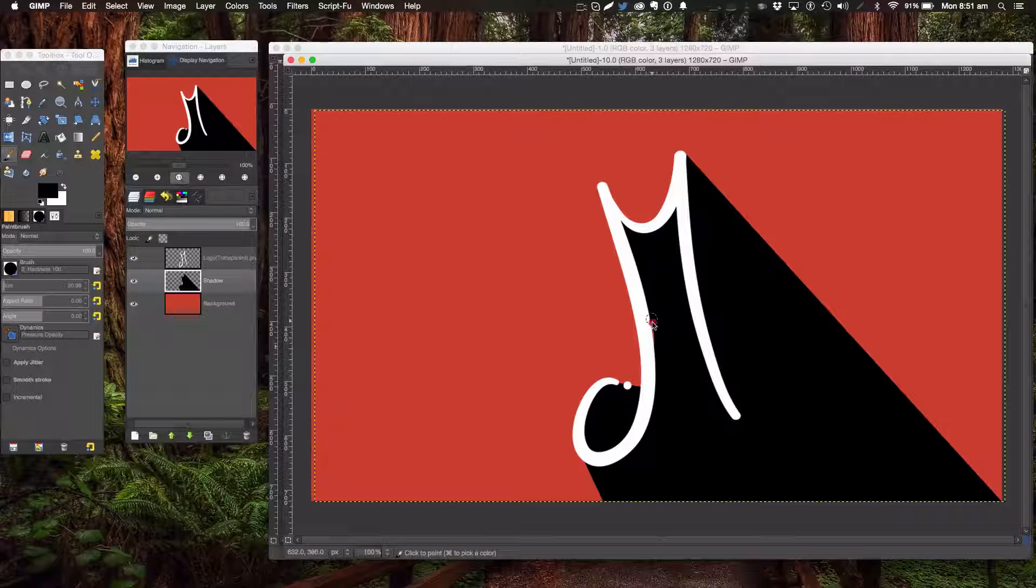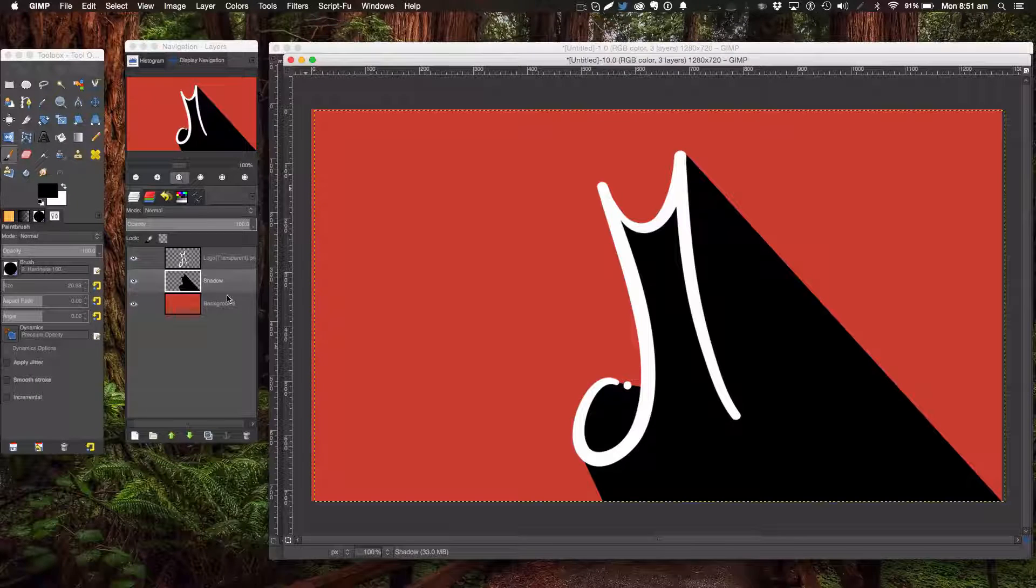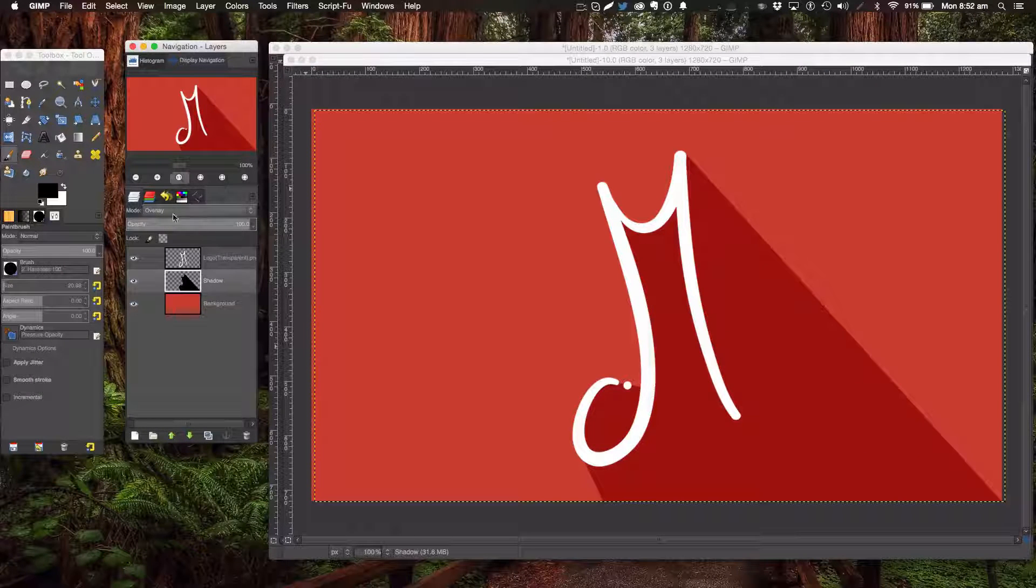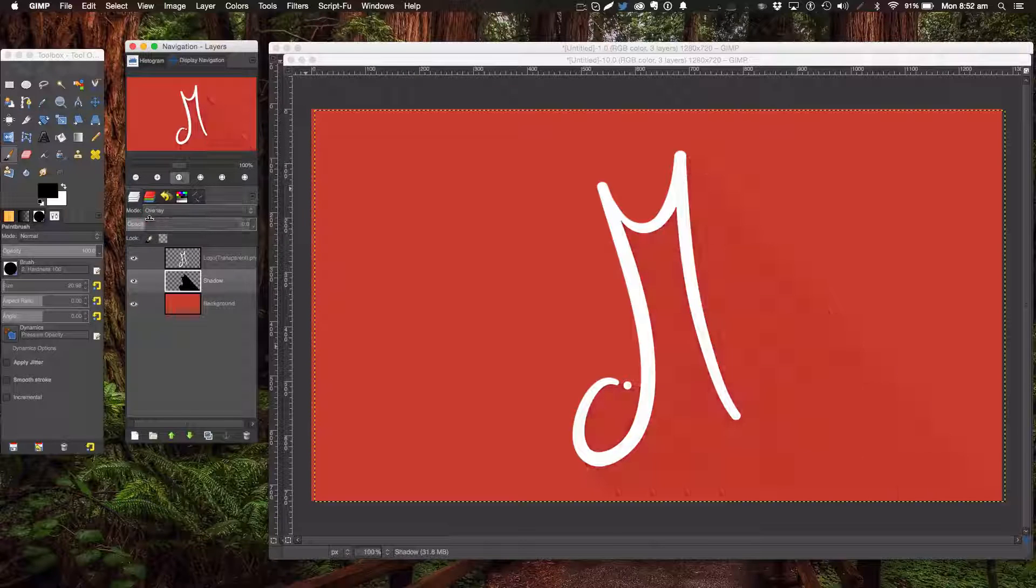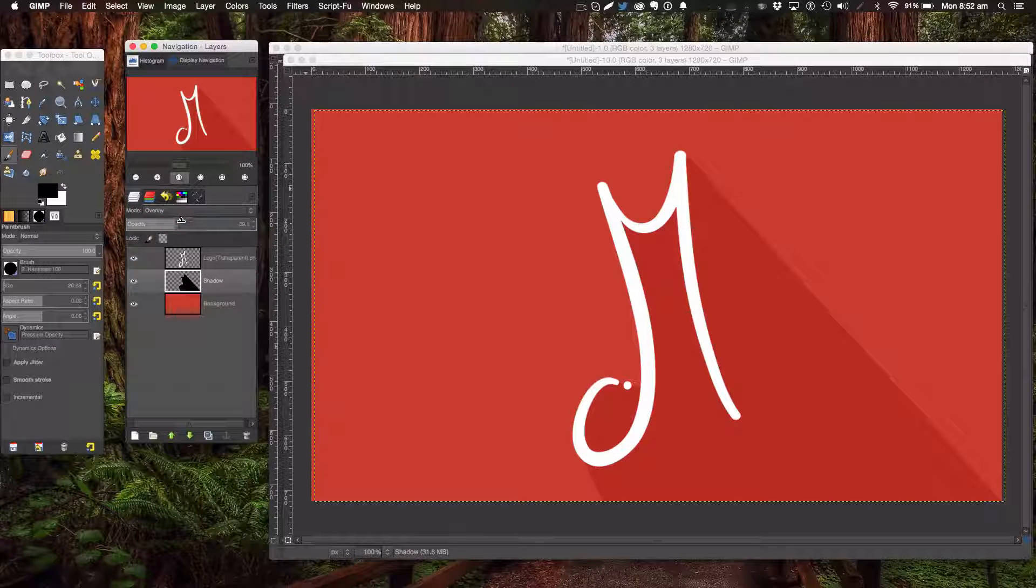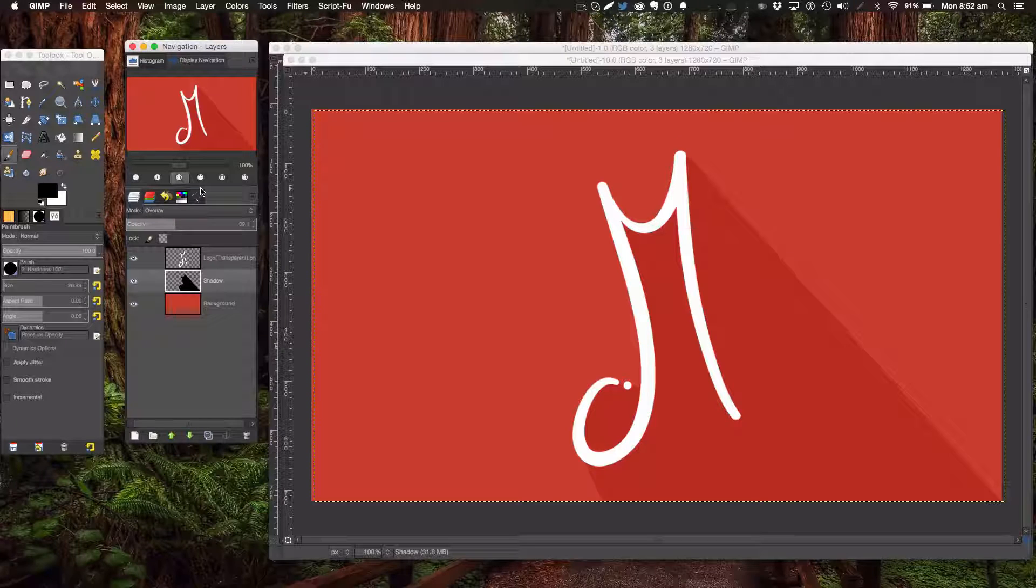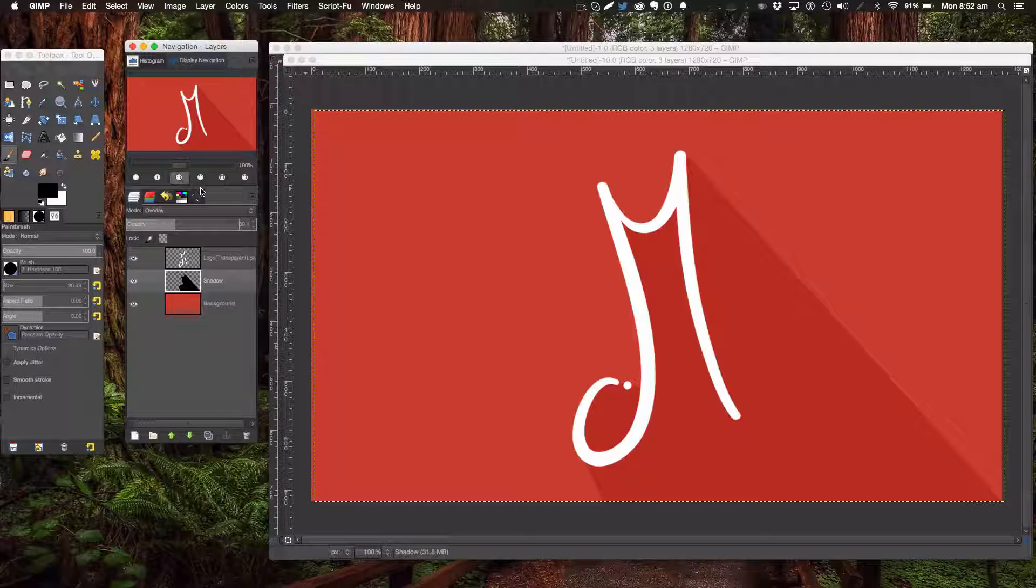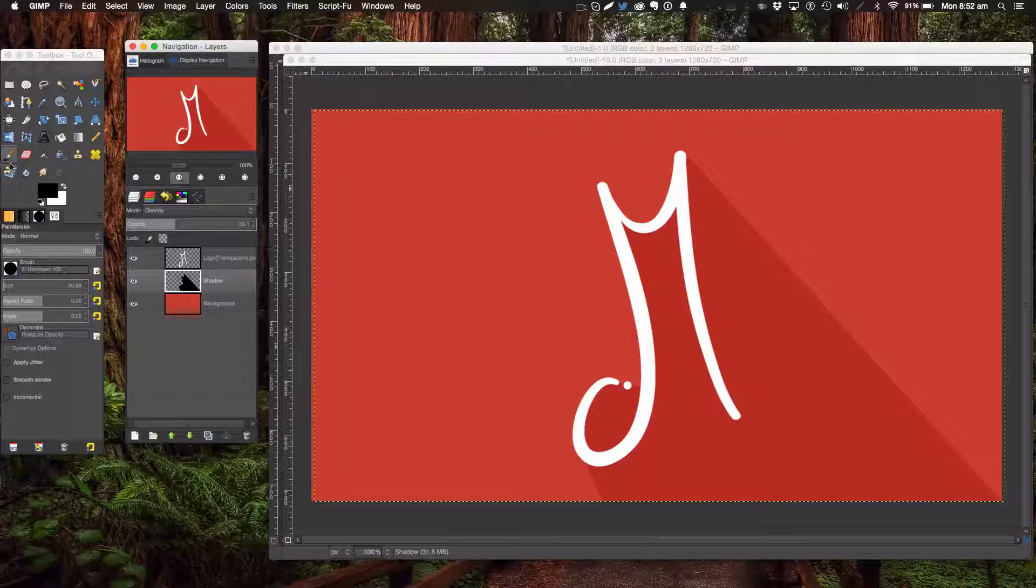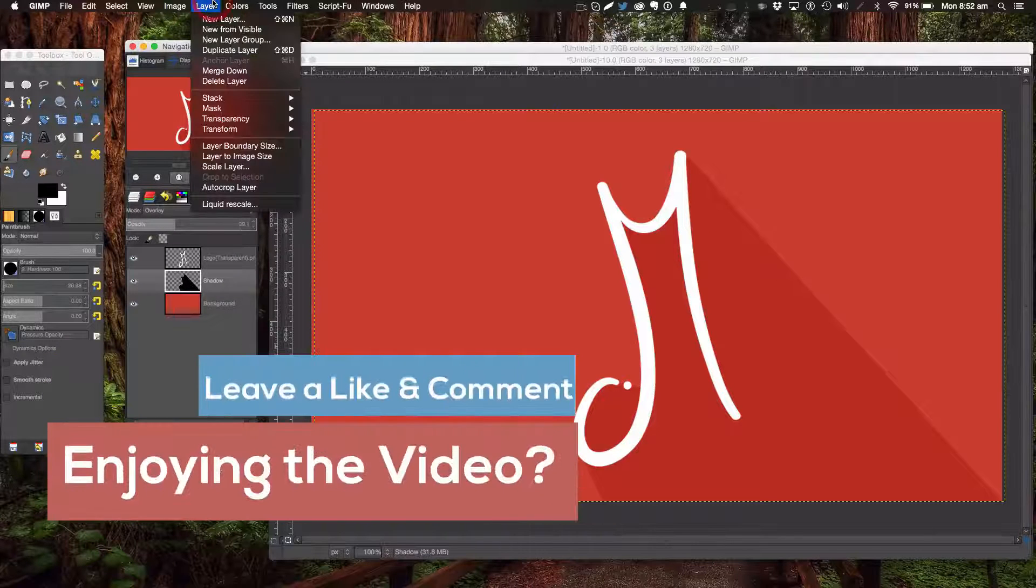You can either put it on Overlay if you want a strong shadow there and lower it, or you can just lower the opacity. I'm going to leave it like this for now because I think that looks really cool. Another thing you can do is...